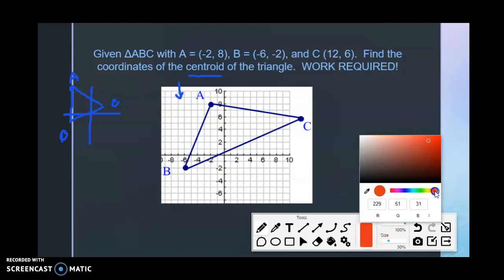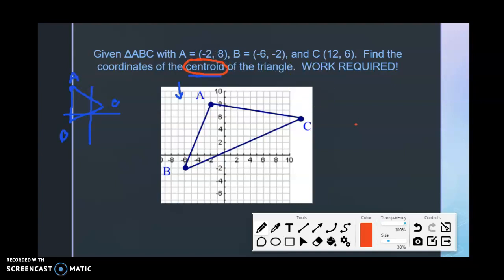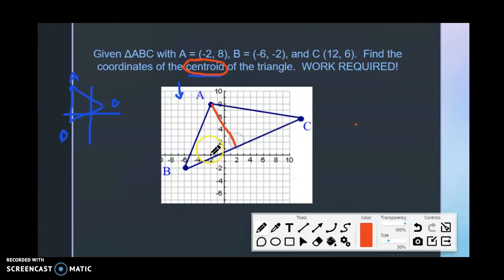The question is asking us to find the coordinates of the centroid of the triangle. It's important to understand what the centroid is. The centroid is the intersection of the three medians of the triangle. Let's remember what the three medians do.